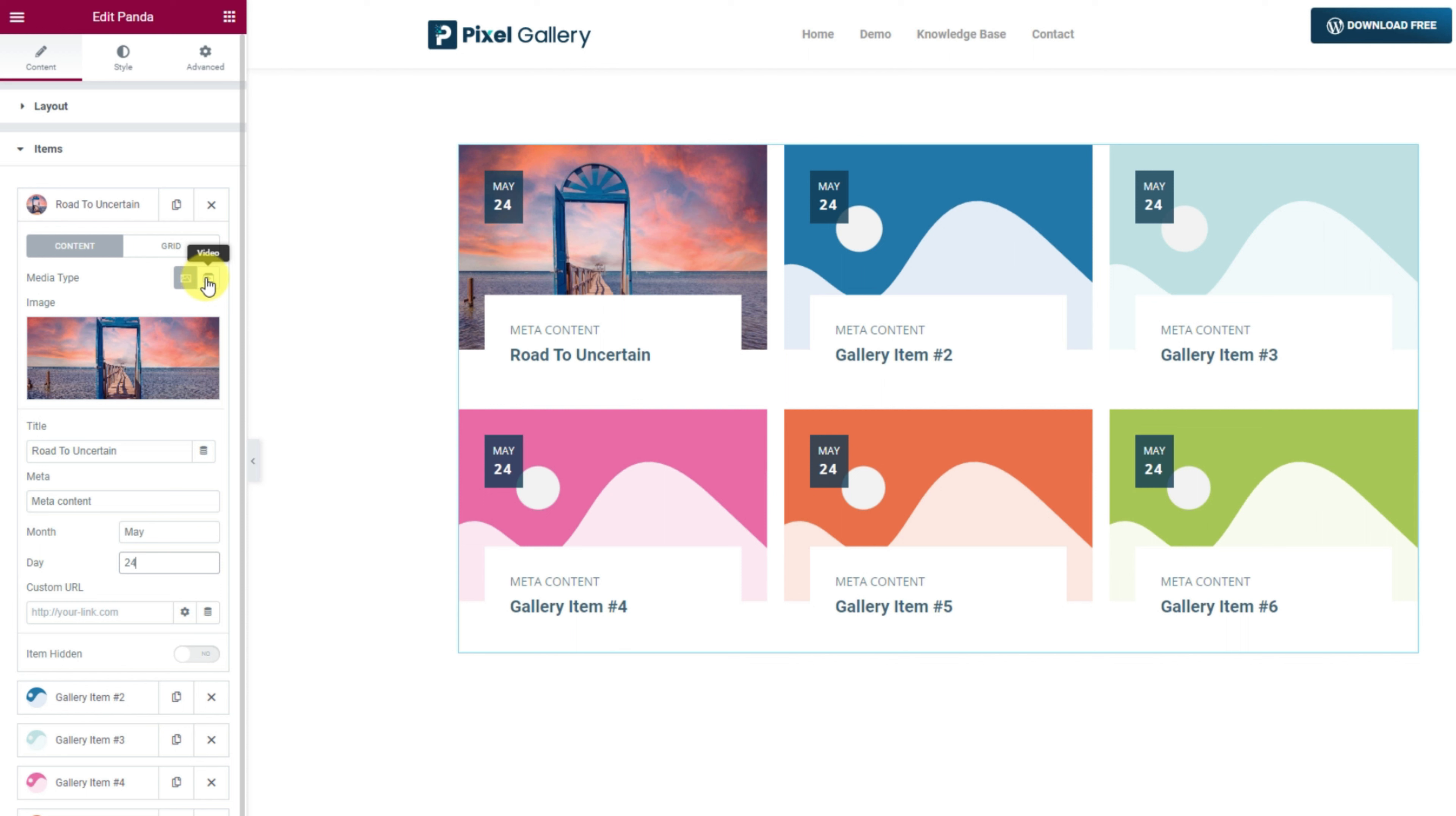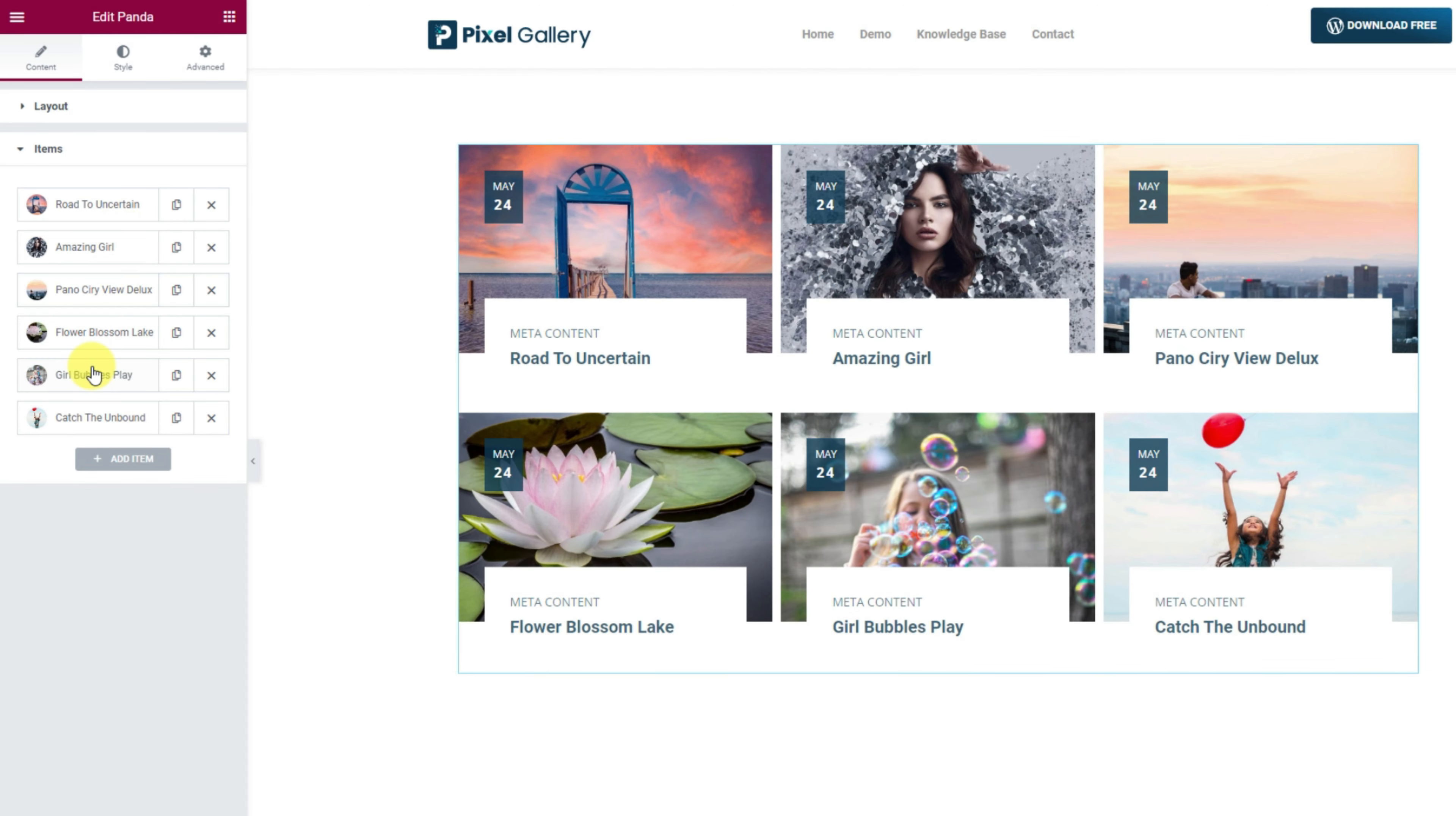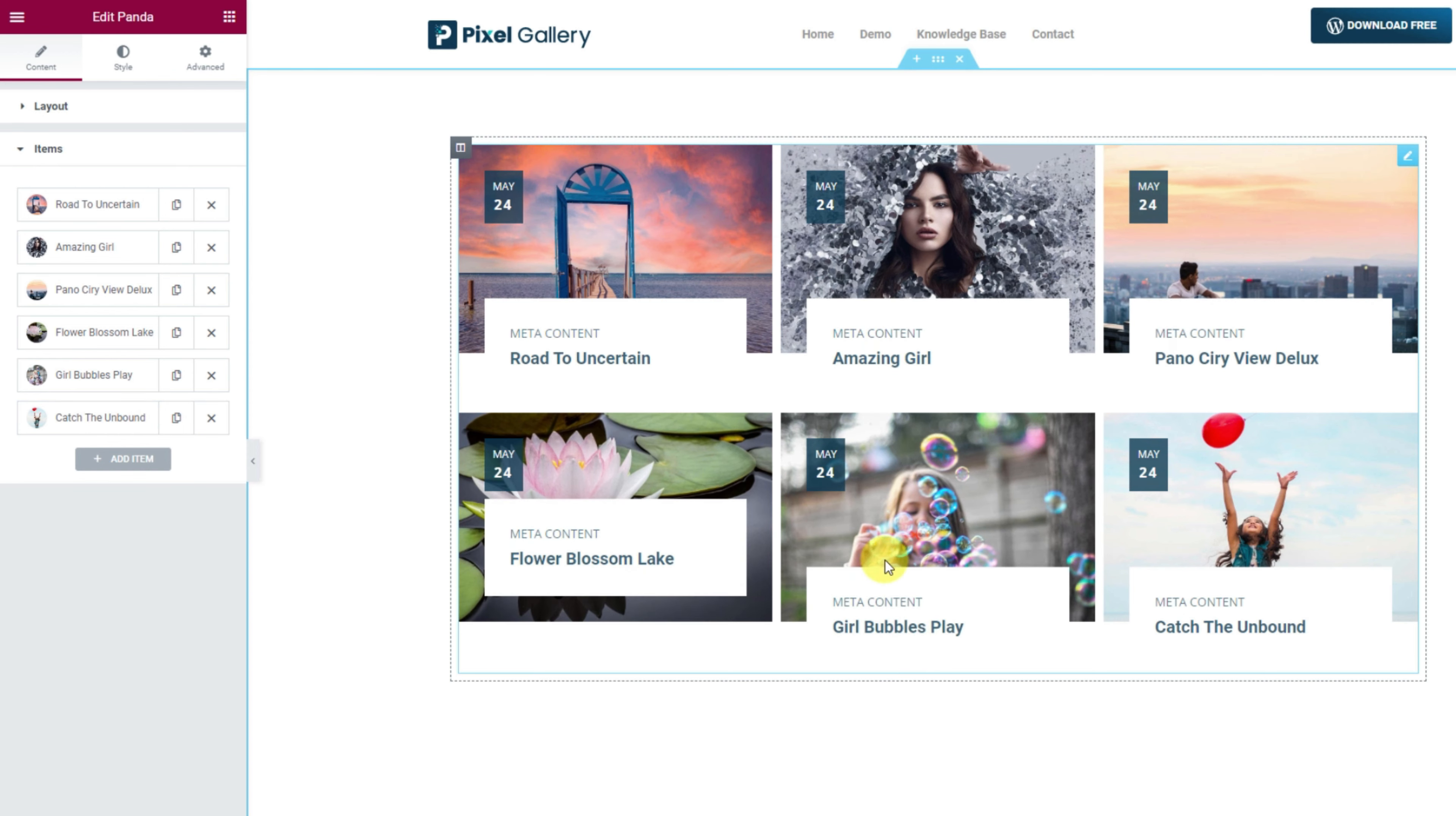Hey guys, welcome back to the BDThemes widget tutorial. Today we are going to speak about the Panda Gallery widget for Elementor that makes a really charming interface for image galleries.